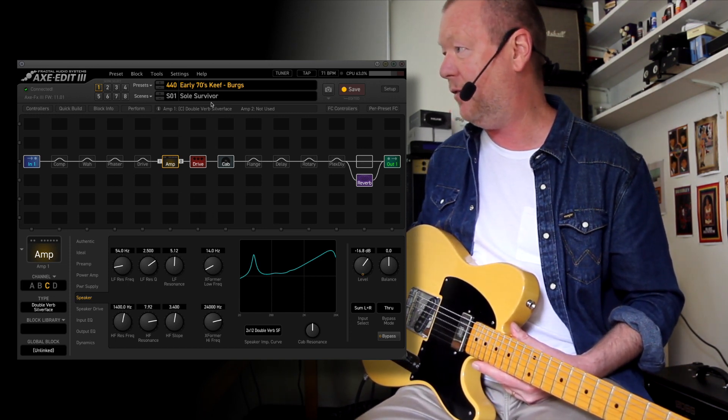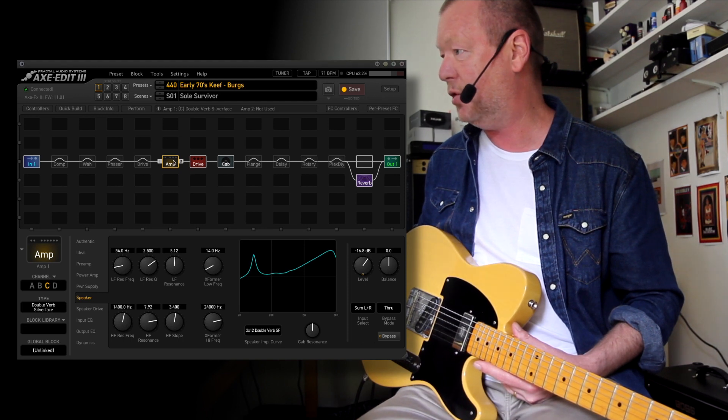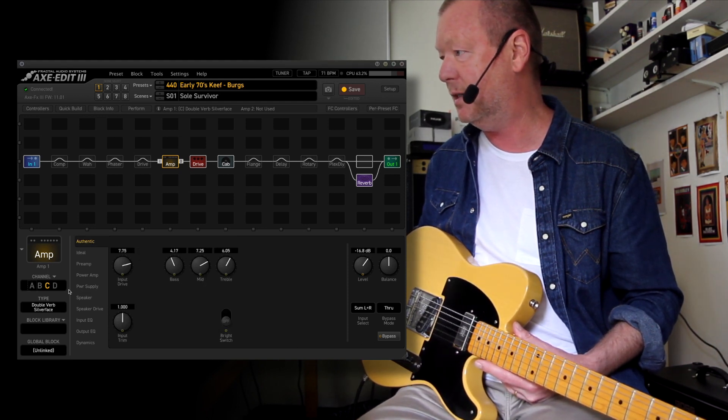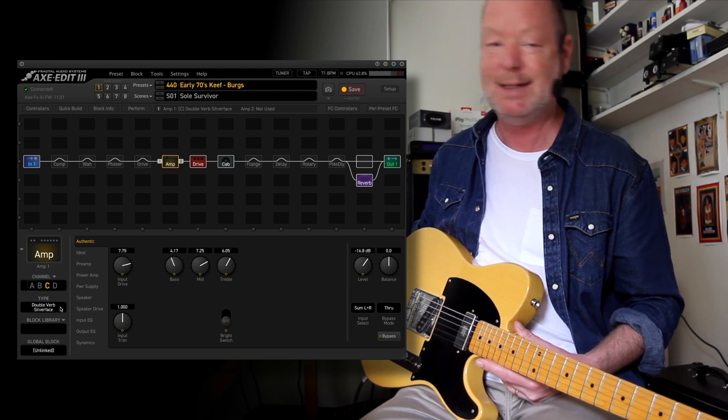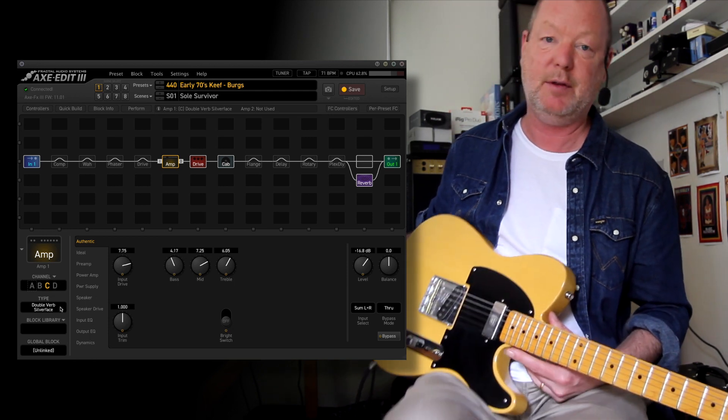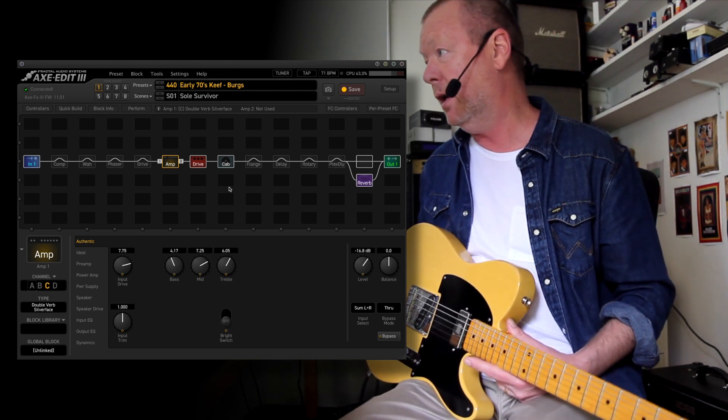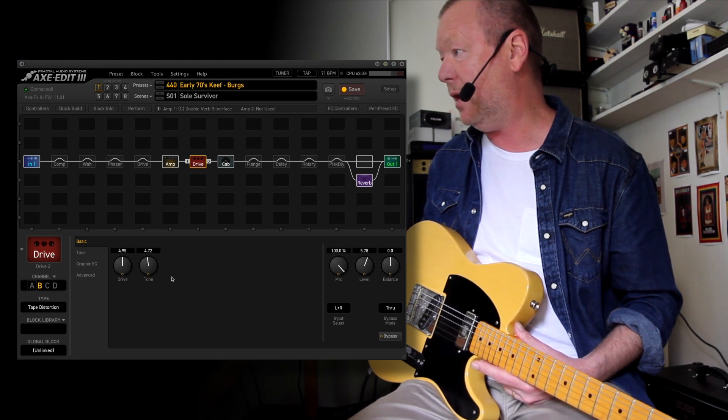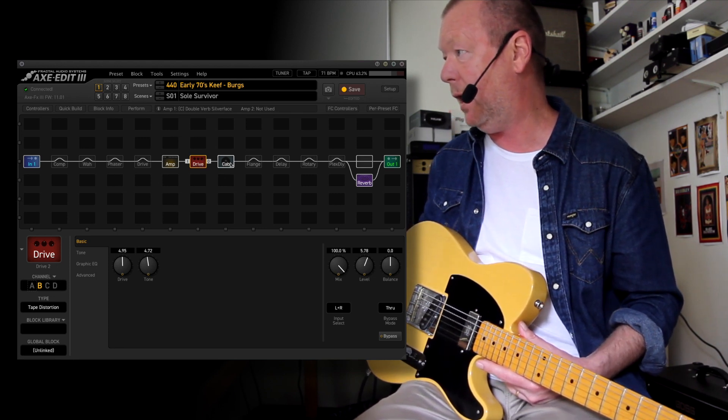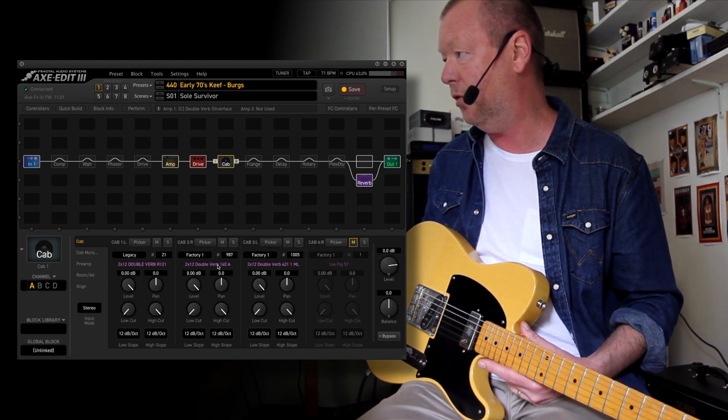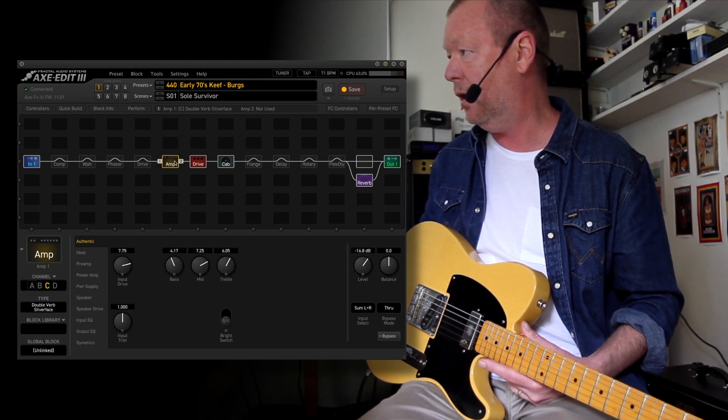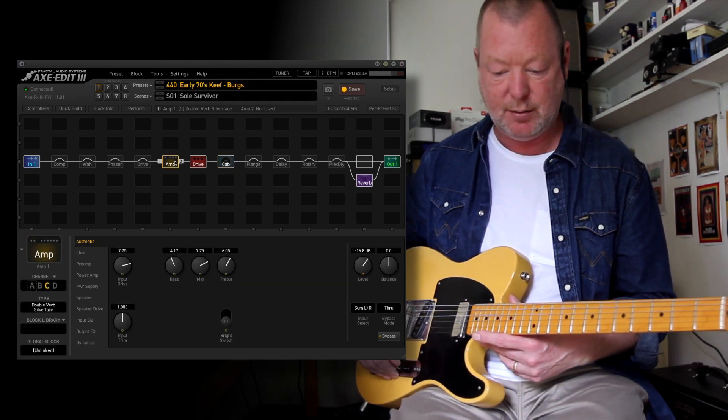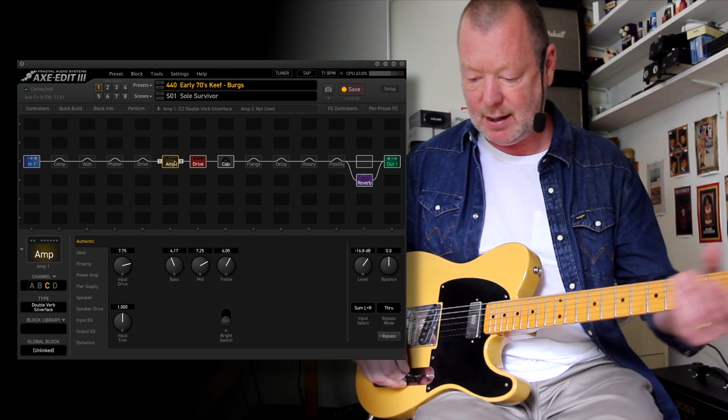That's Soul Survivor, as you can see. And the amp I have chosen for Soul Survivor is the Double Verb Silver Face, which is a twin, I believe. There was one at Nolcote when they recorded. I've put a little bit of tape saturation in there as well. And the cabs are Double Verb cabs, just a mix of those. So it's pretty good for that sort of clean-y, exile-y kind of sounds.